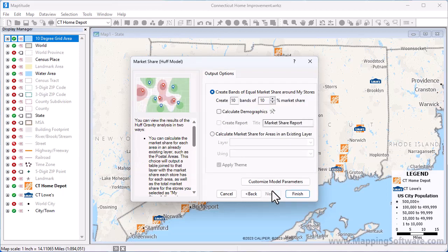Next, you can choose how you want to display the results. The first method is with bands around the locations. I'm going to leave the defaults to create ten bands of equal market share around the stores. You also have the option to calculate demographics for the bands by checking this box, and optionally customize the demographics or create a report.